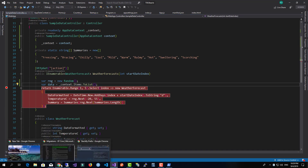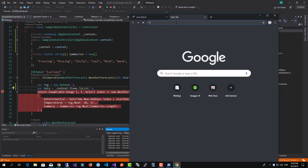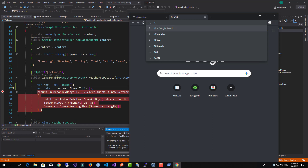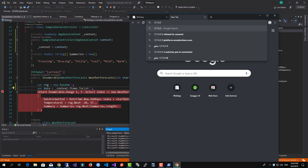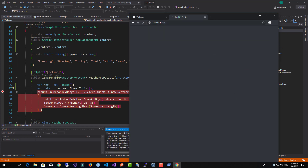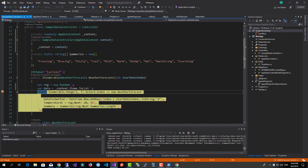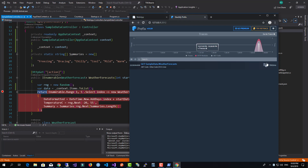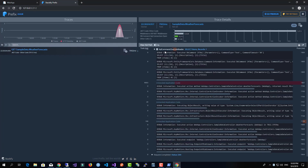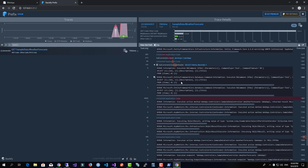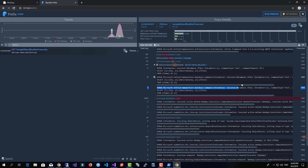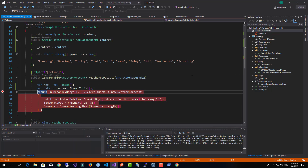Now we'll run the application and use Stackify. The default address is 127.0.0.1:2012. As soon as we hit the API controller, everything goes smoothly — we have a single item which is the one we created. Then in Stackify we can see all the queries generated by Entity Framework, how long they took, and so on, which can be really helpful for debugging our applications.